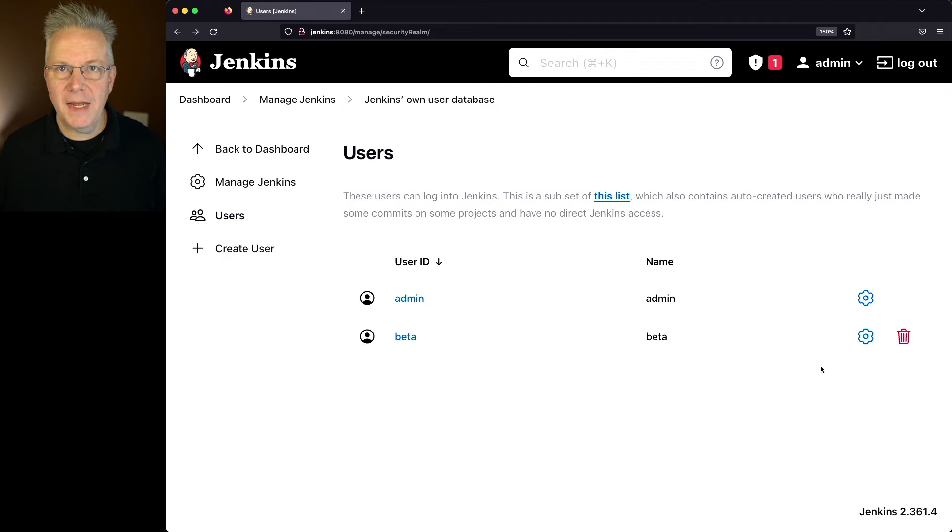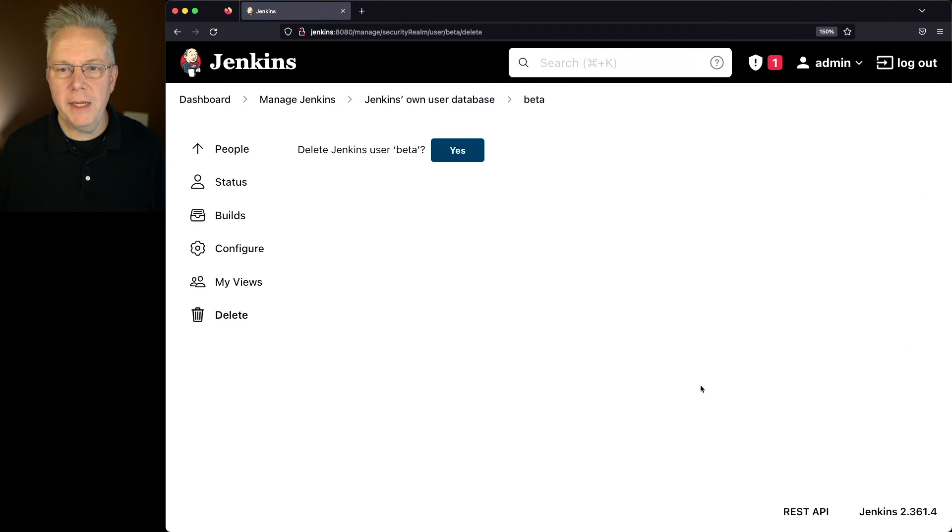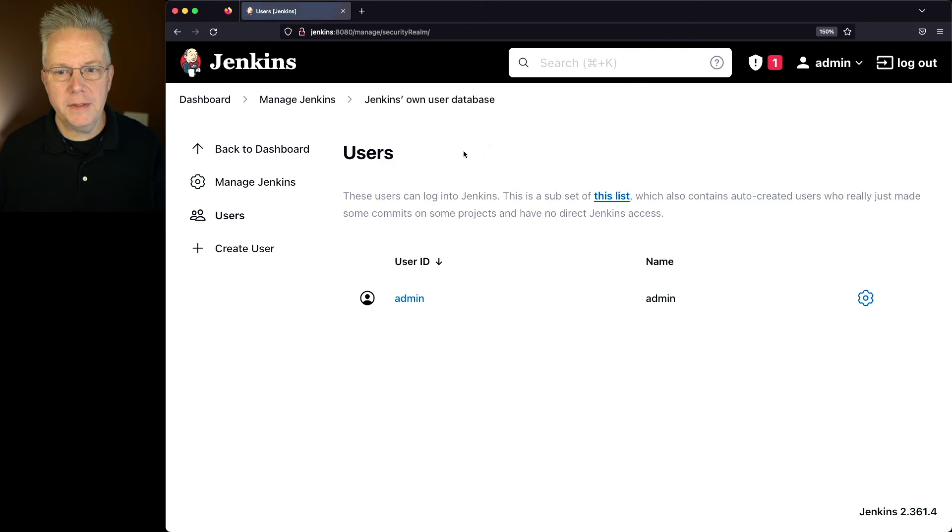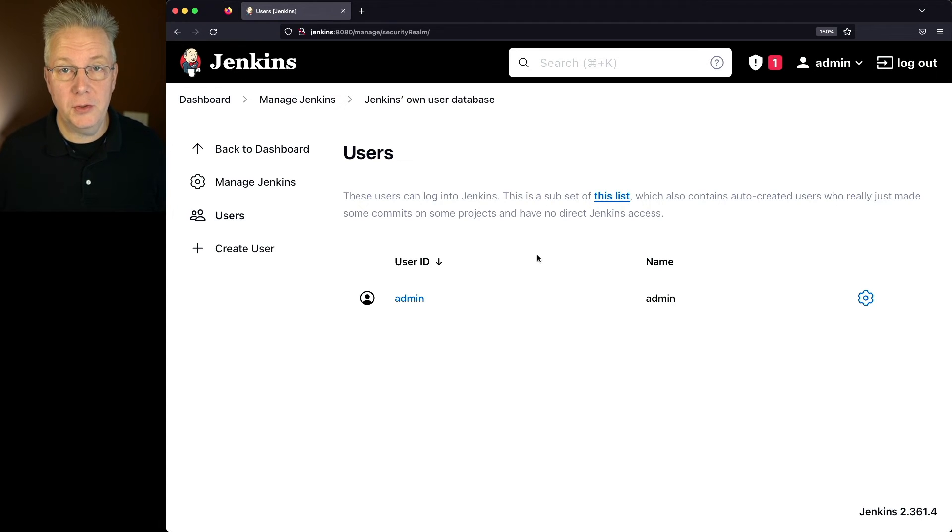Or if I decided beta is no longer here, I can click on the trash can. Do I want to go ahead and delete this user? Click on yes. And now that beta user has been completely removed from this controller.